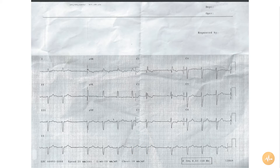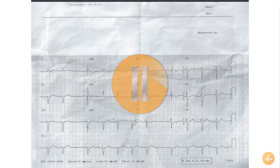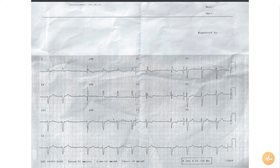This is an ECG recorded from a patient suffering with recurrent collapses. Pause this recording now and interpret the ECG on your own, before pressing play again to hear me interpret the ECG.